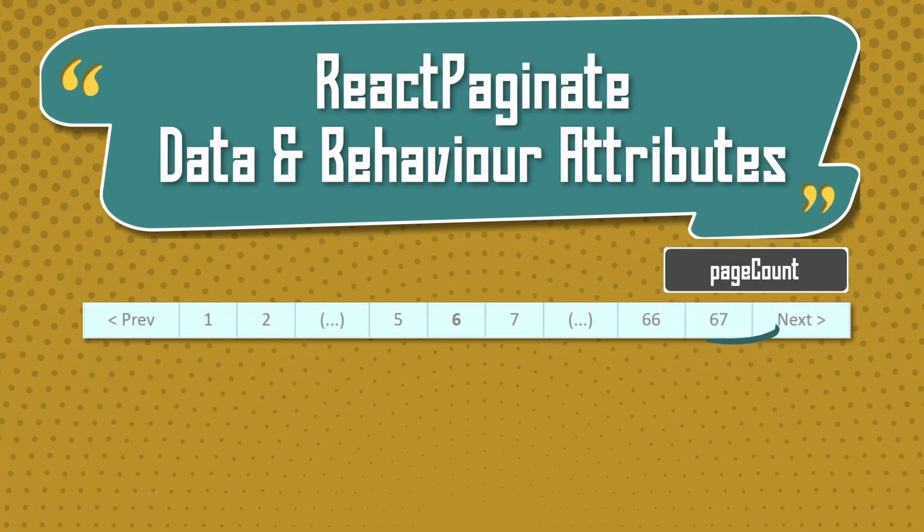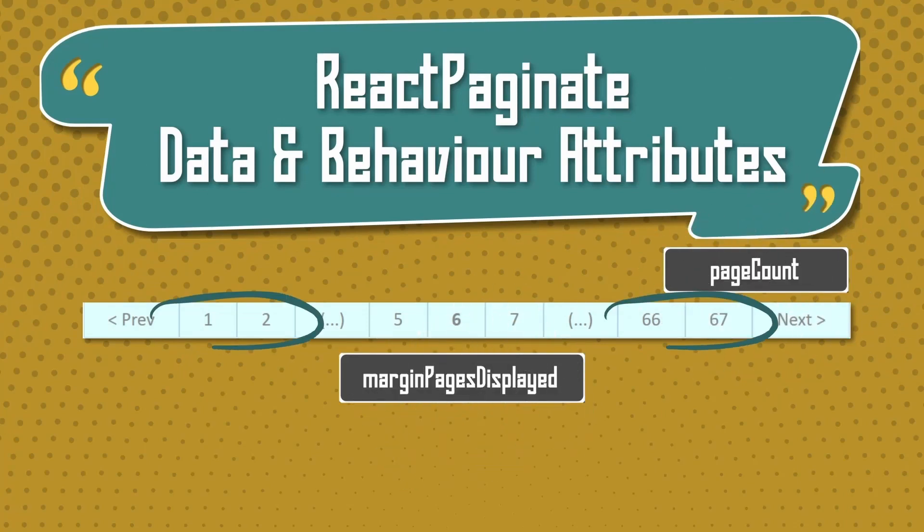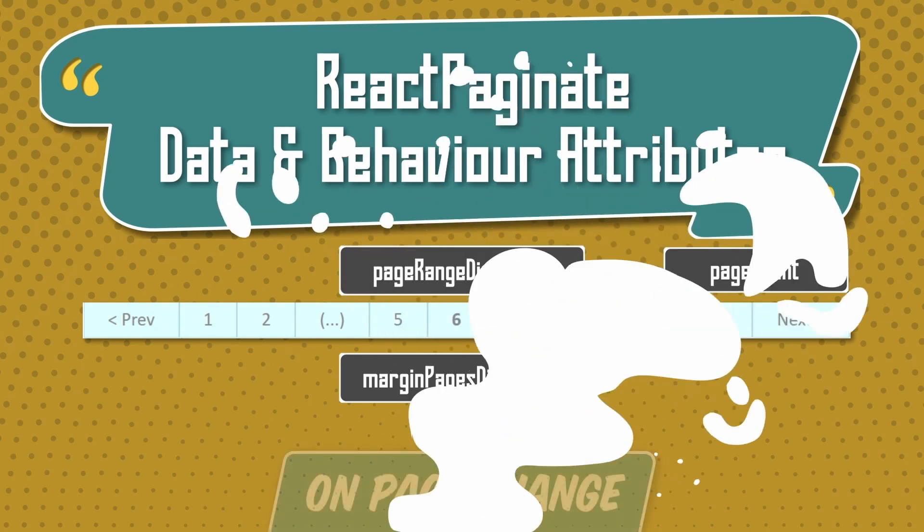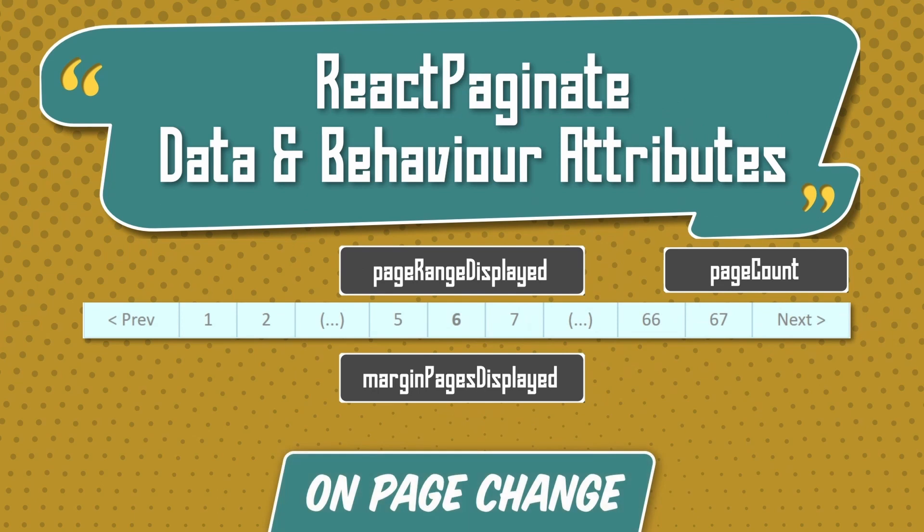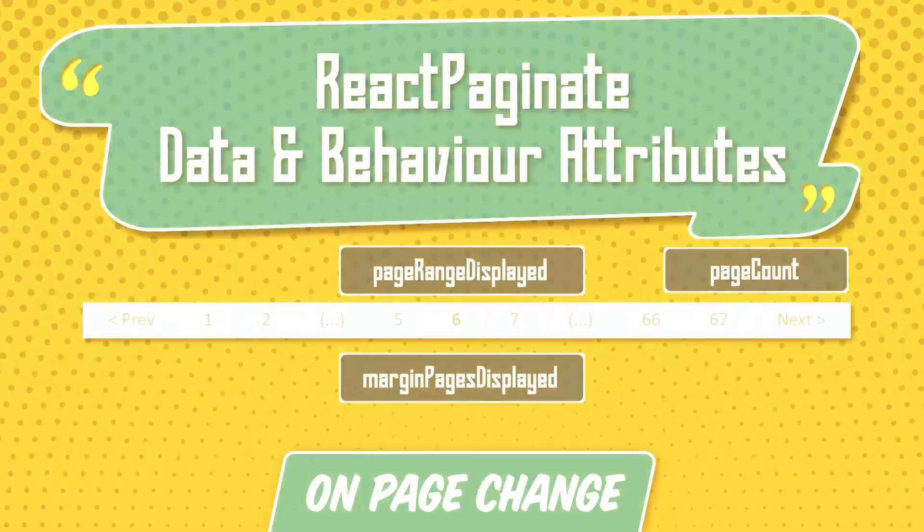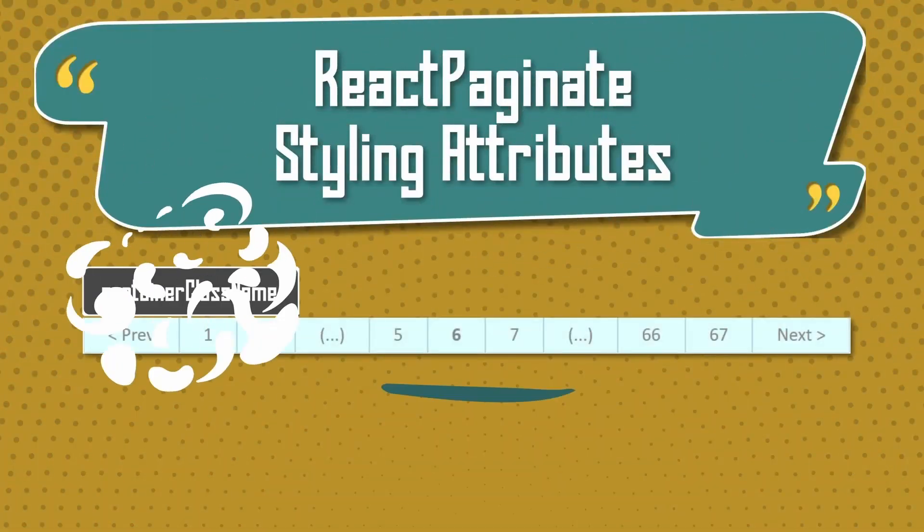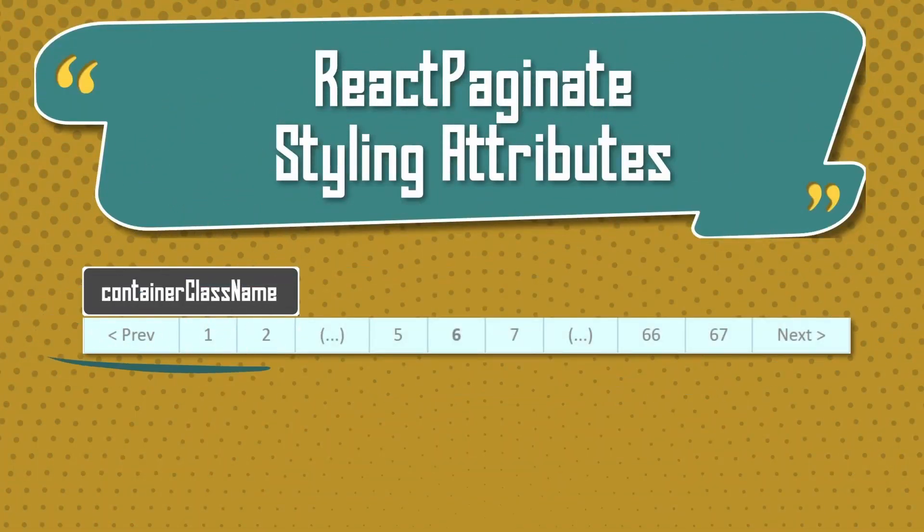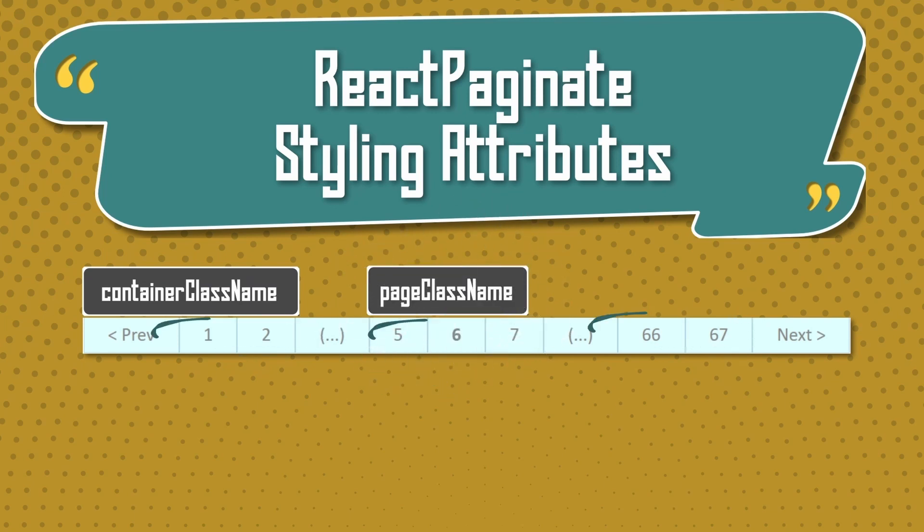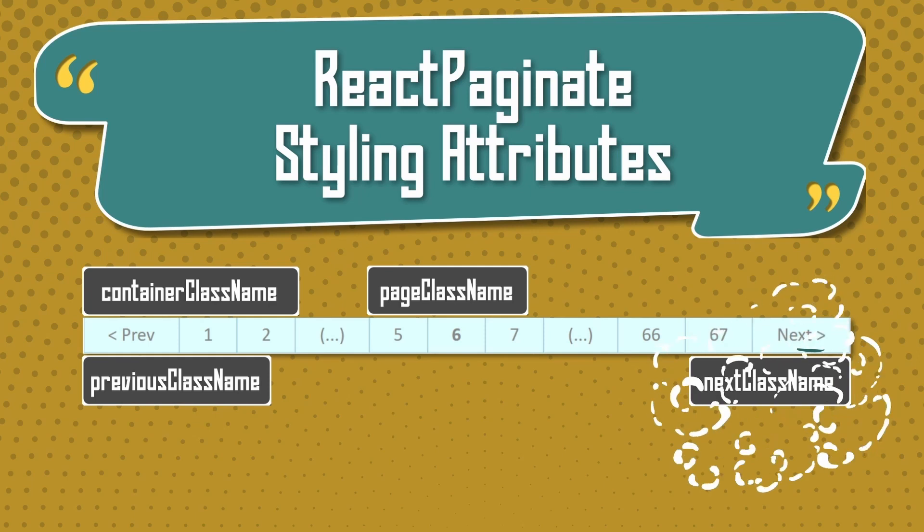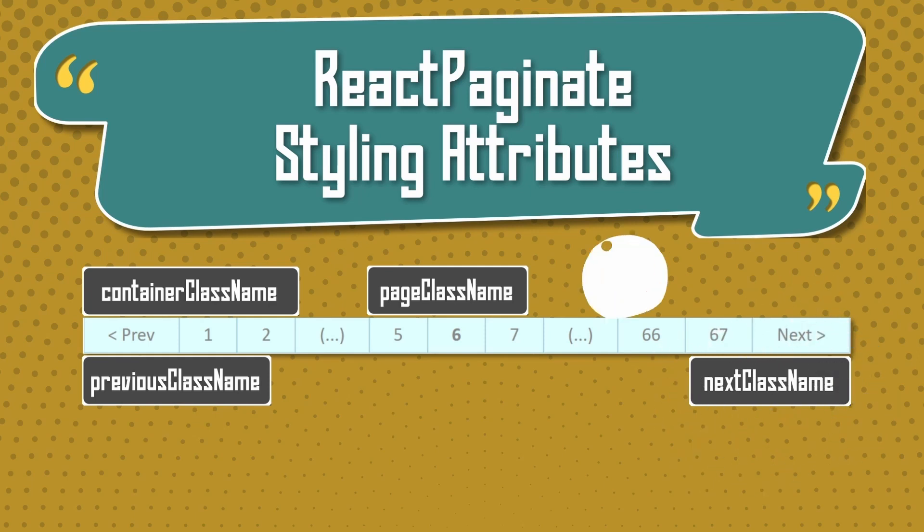React-paginate has important data and behavior attributes like page count, margin page display, page range display, and onPageChange. React-paginate also has important styling attributes for UI like containerClassName, pageClassName, previousClassName, nextClassName, breakClassName, and activeClassName.